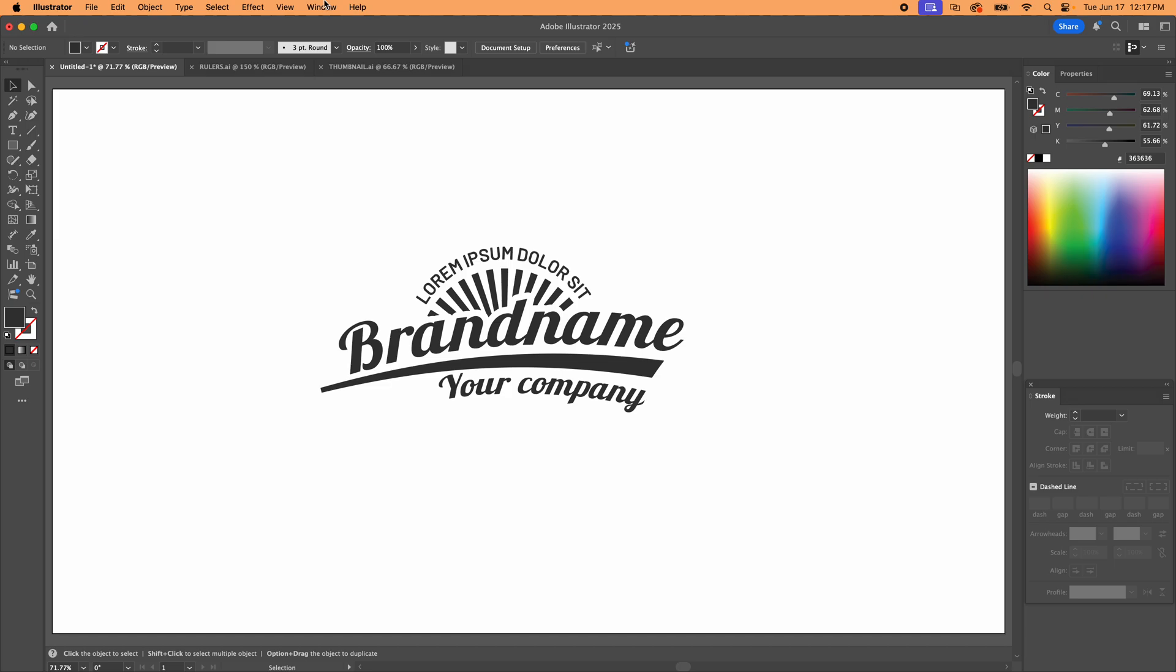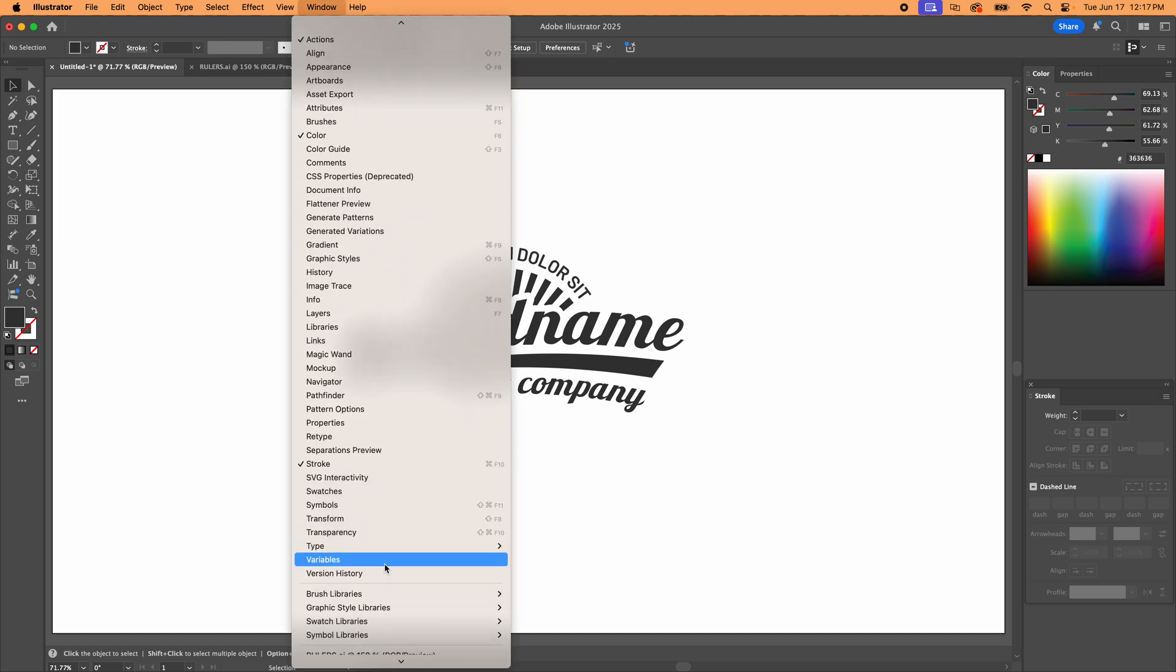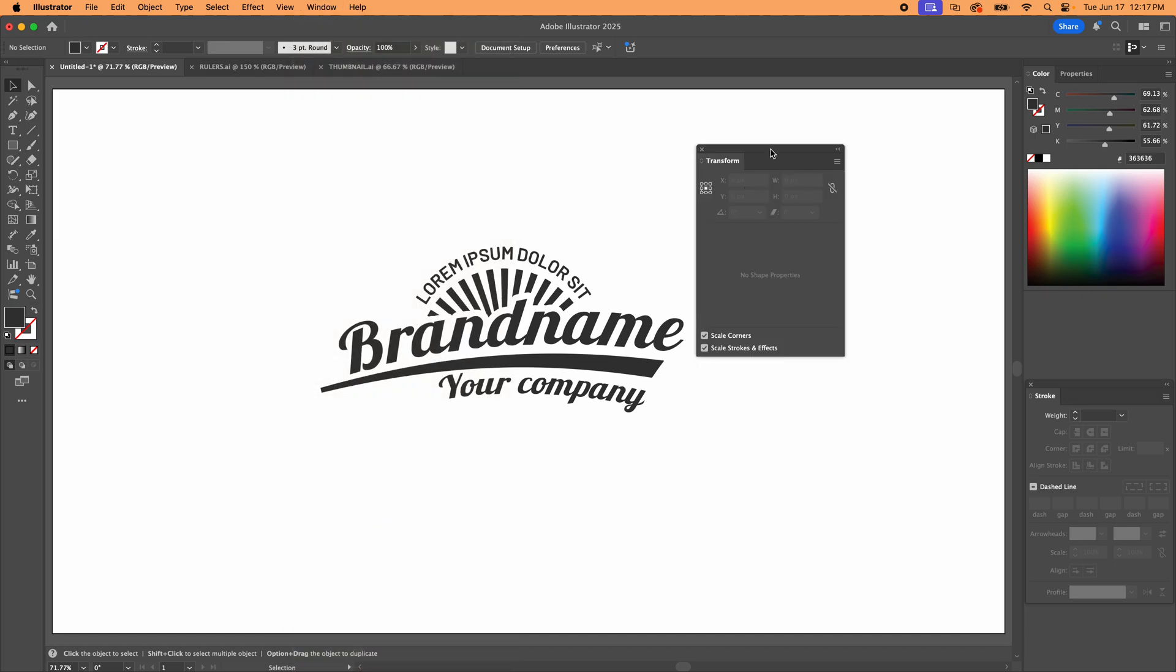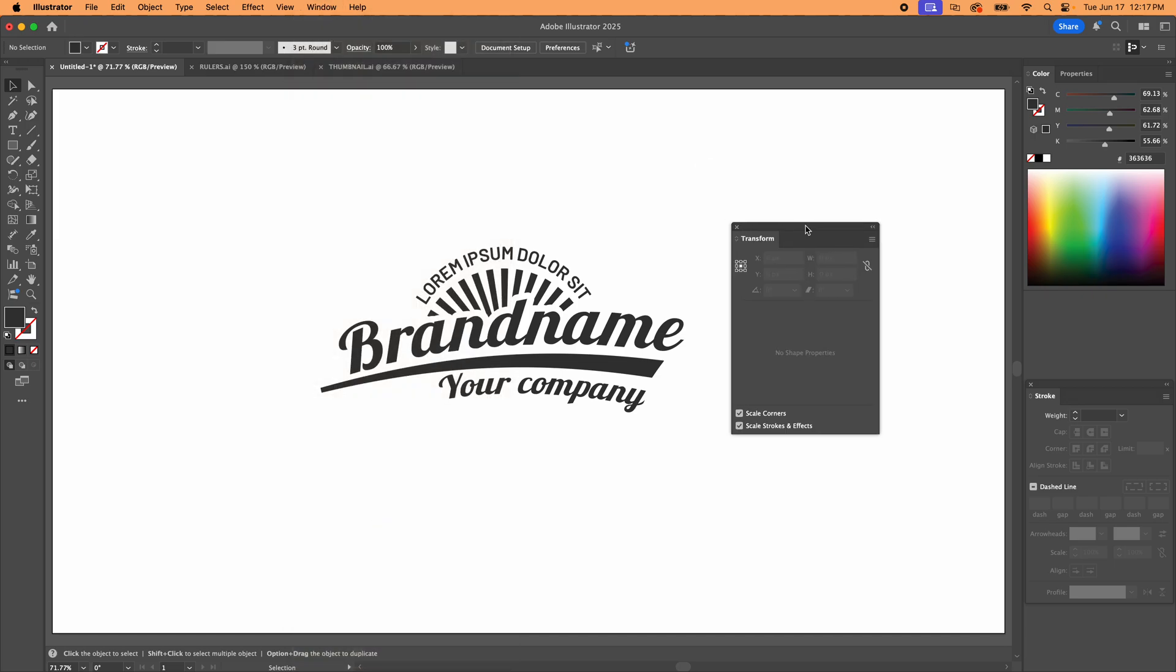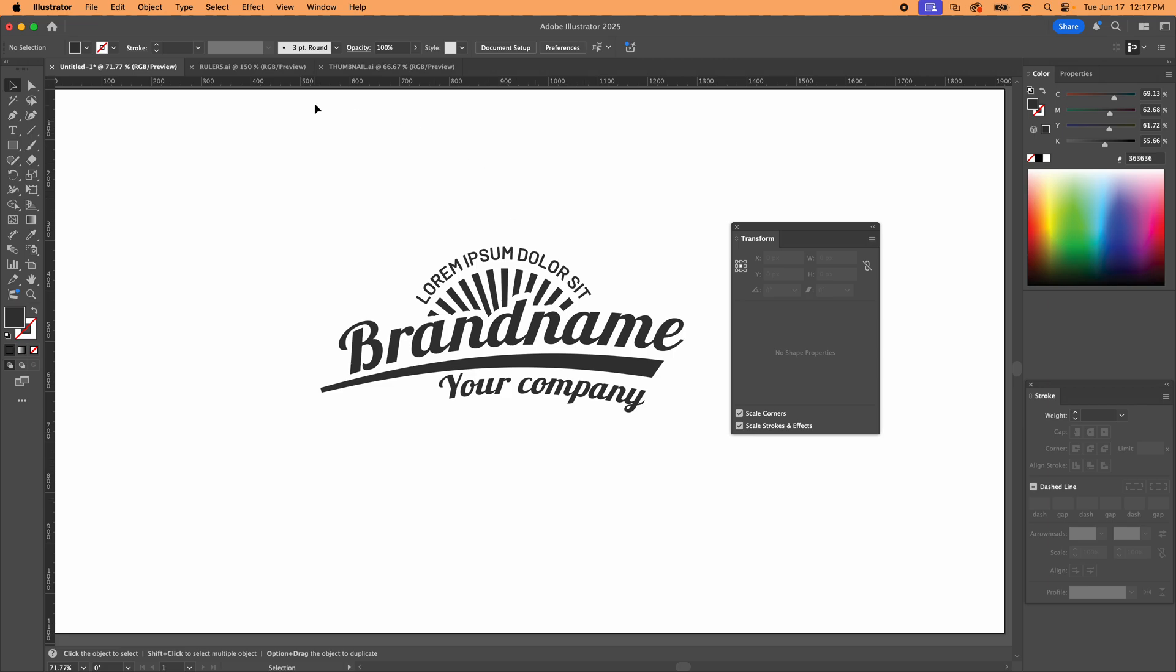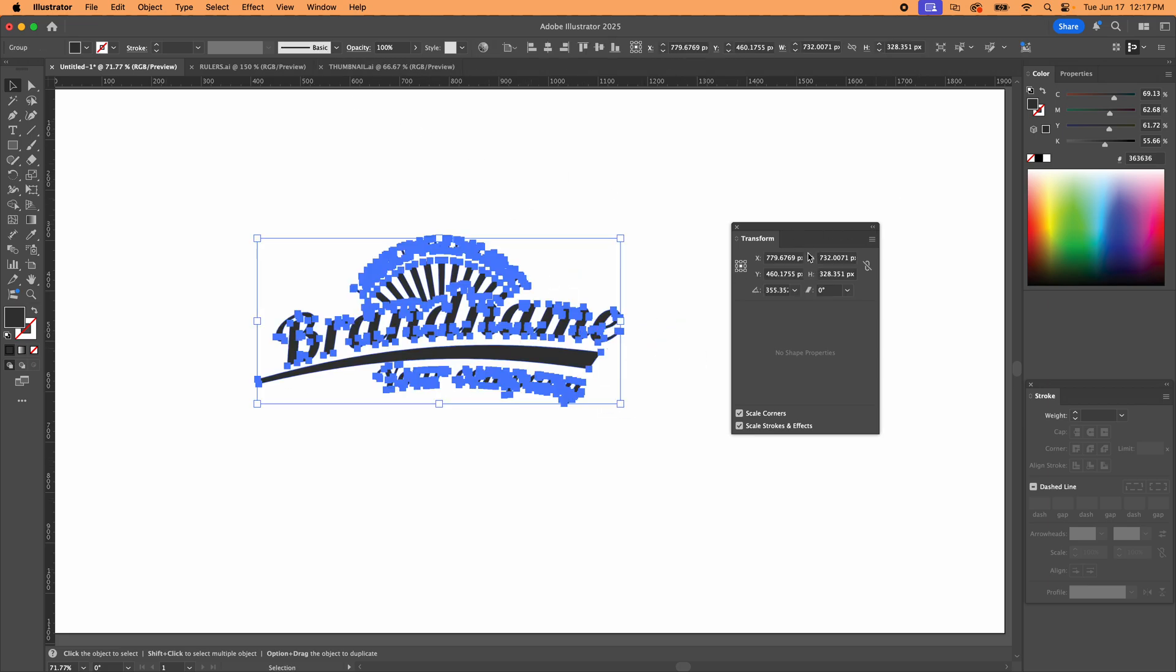First of all, let's open our transform palette. That's the big dog in this situation. And we're also going to go up here to view and pull down to rulers and show rulers. There you go. So we have these open.